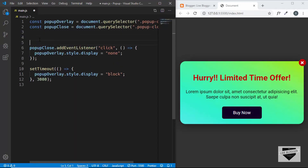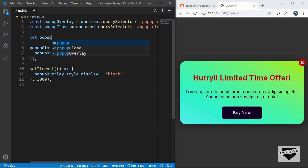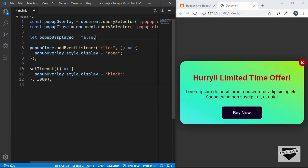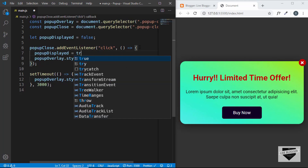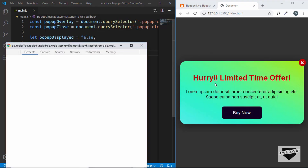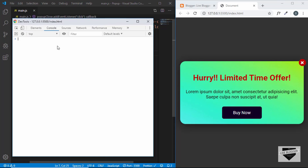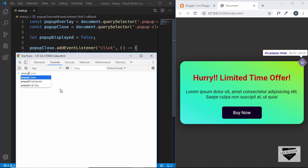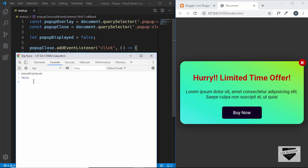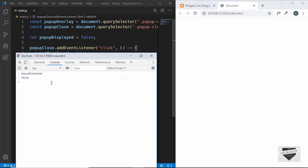If we go to the JavaScript code of our pop-up and add a variable — for example, let popupDisplayed equals false — and when we click on the pop-up close button we set this variable to true, we can check the values in the console. Going to inspect and opening the console, we can see the value of popupDisplayed is false. After clicking the close button, the value becomes true.